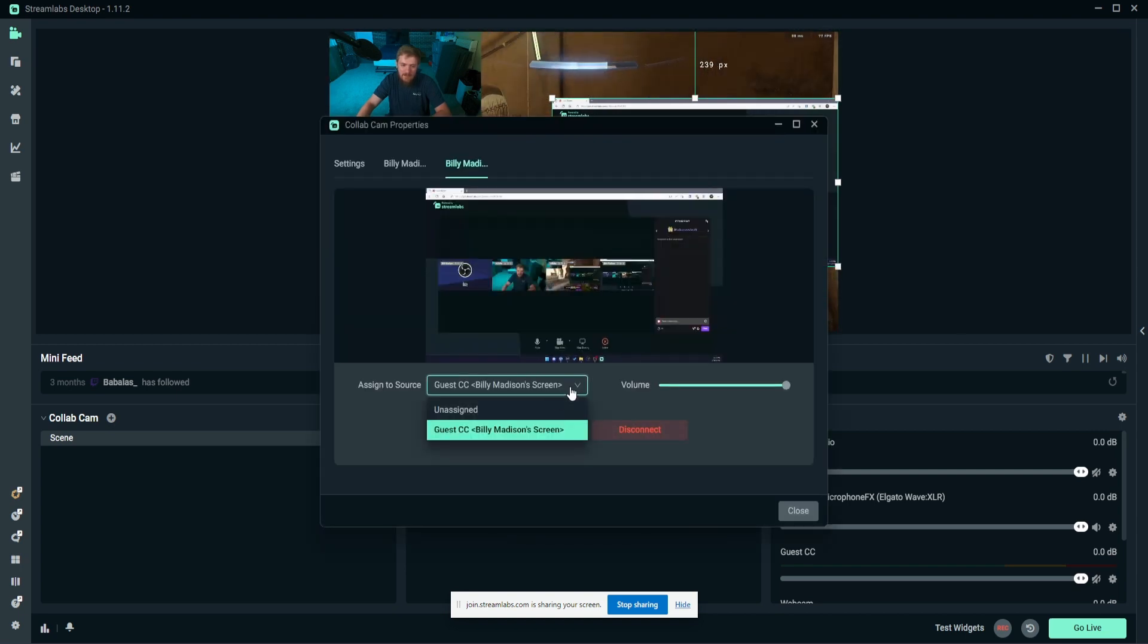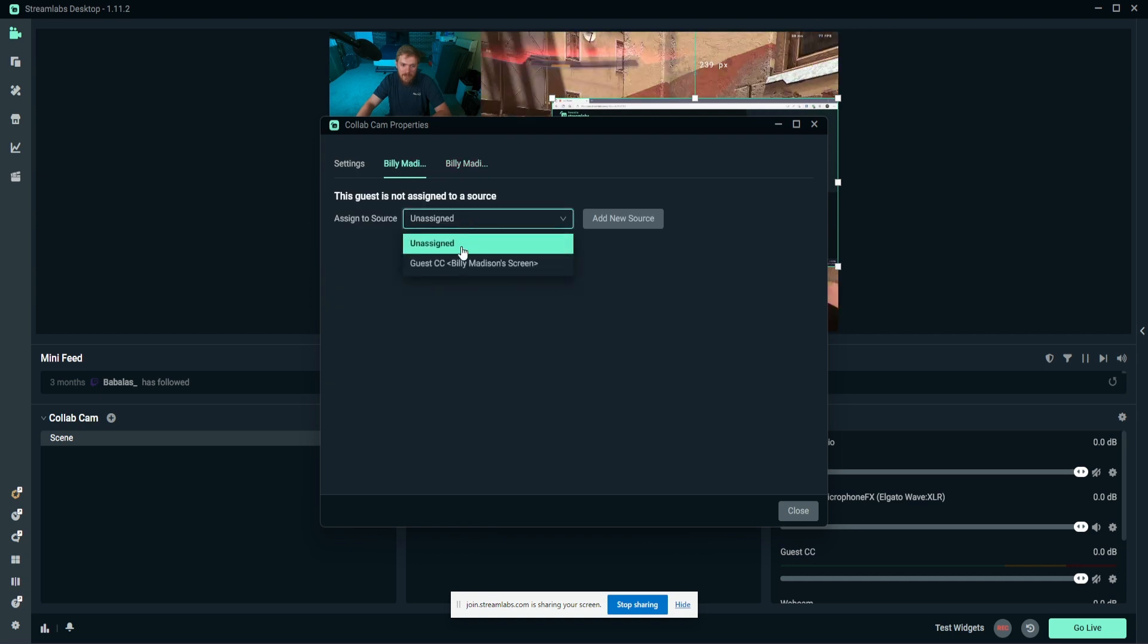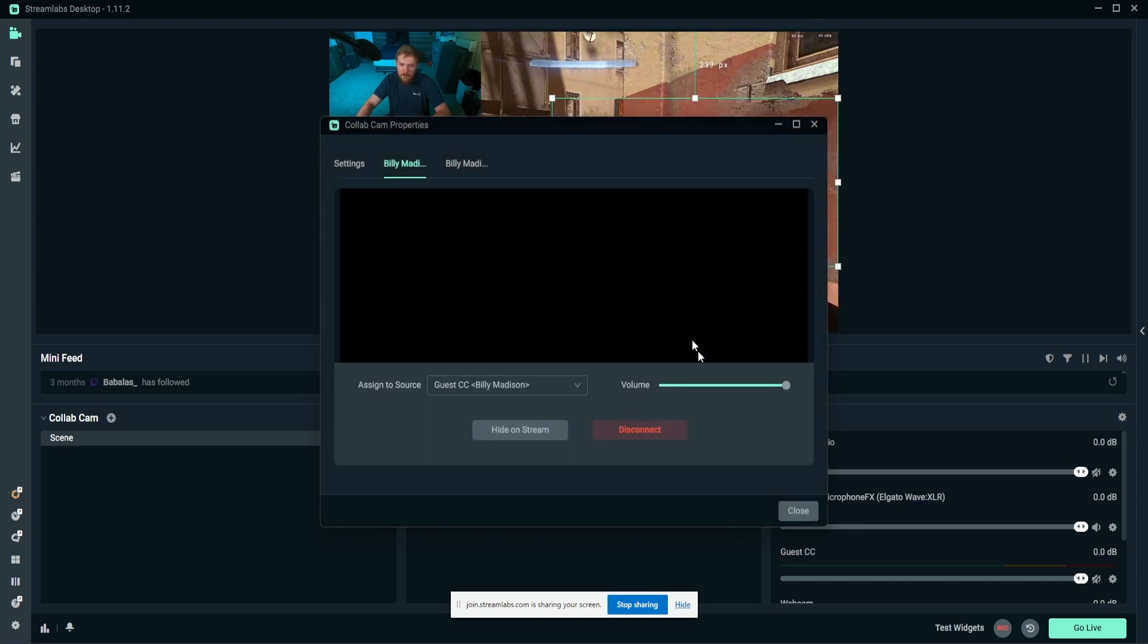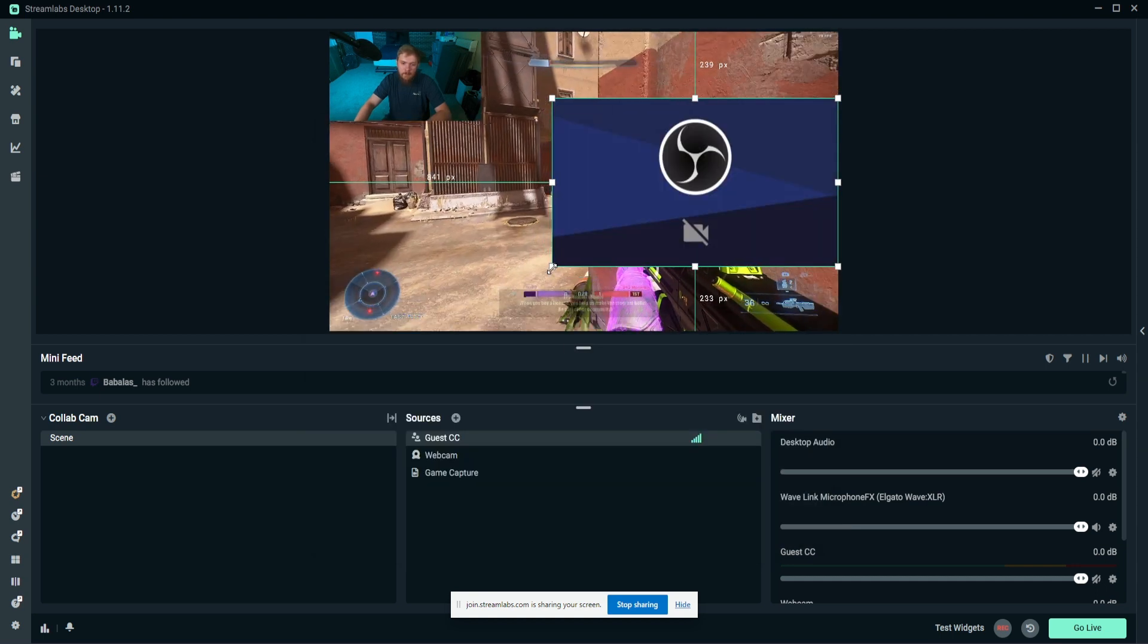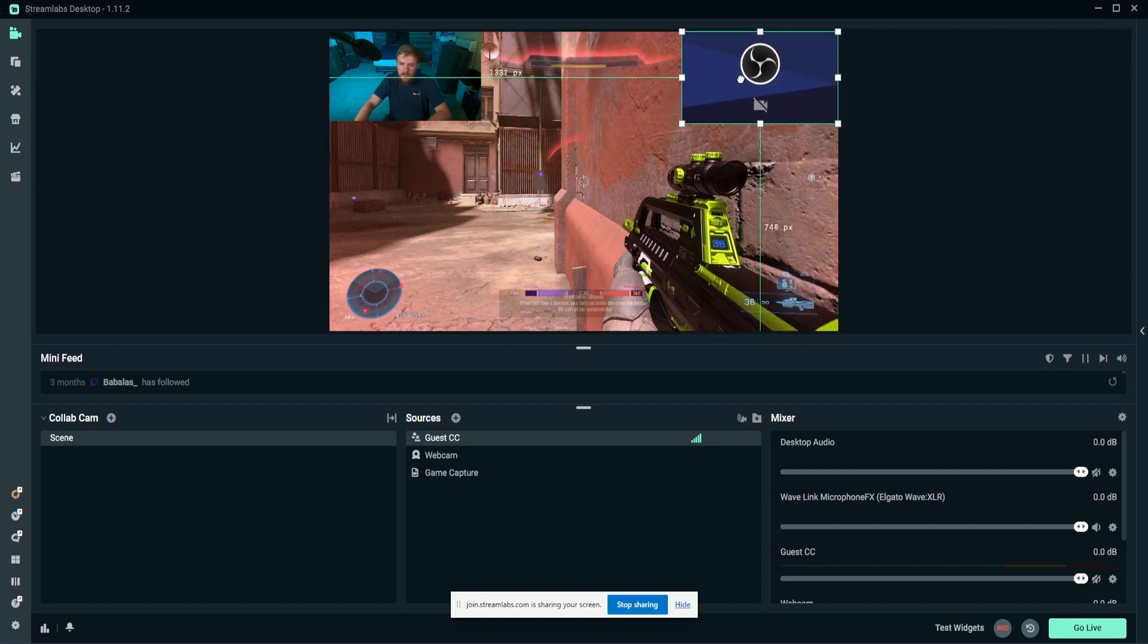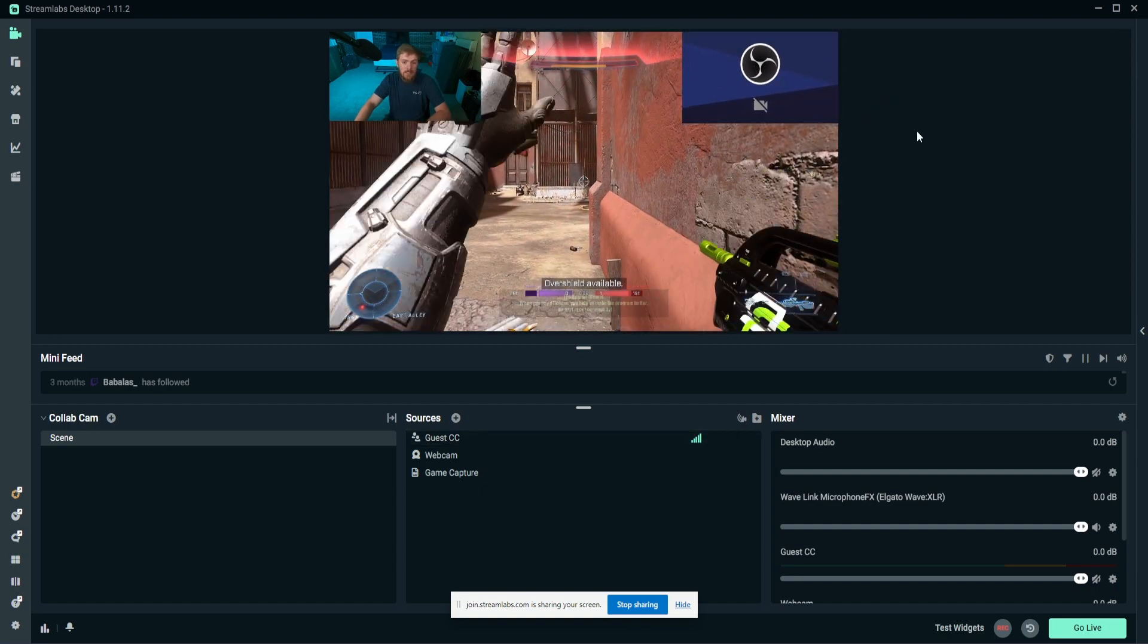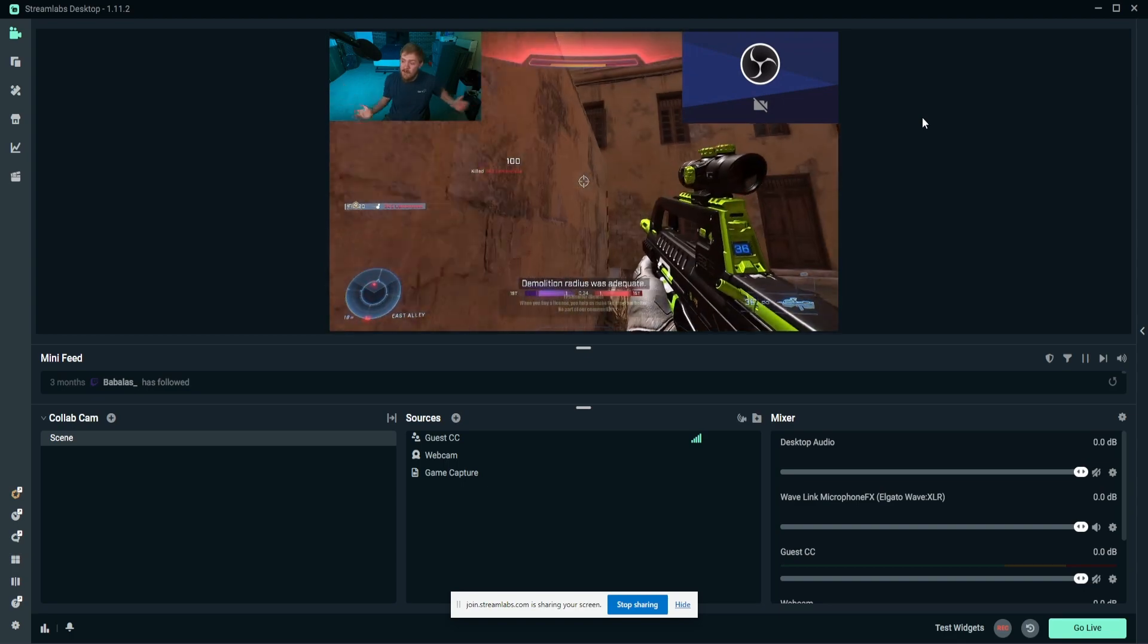So it's that easy. And you can even go in there and change that back, and now you can see Billy again, if we're pretending that this is some guy named Billy. But yeah, it is that easy to use.